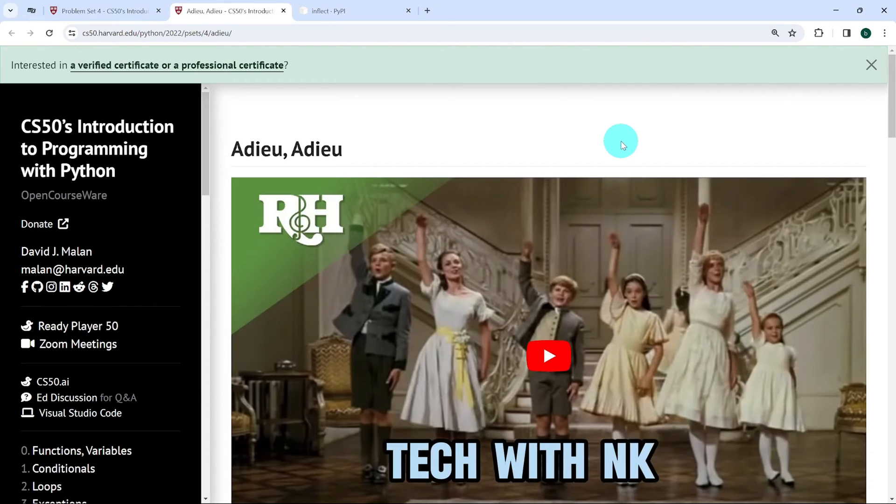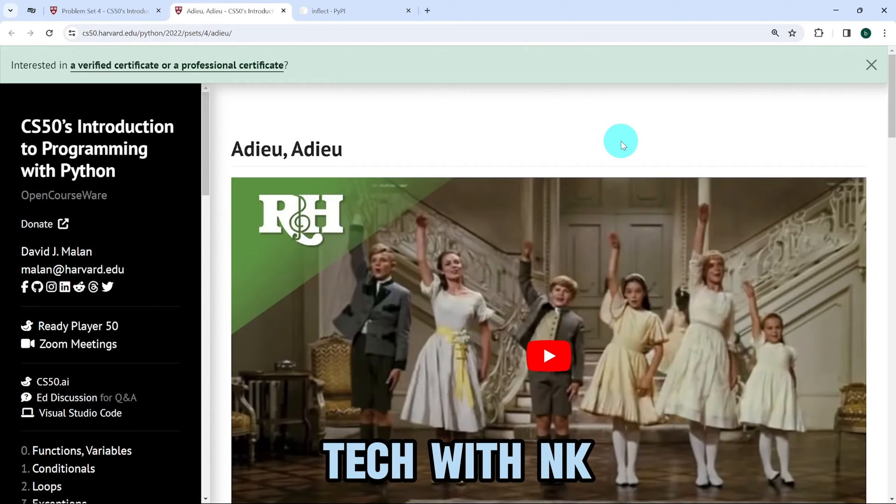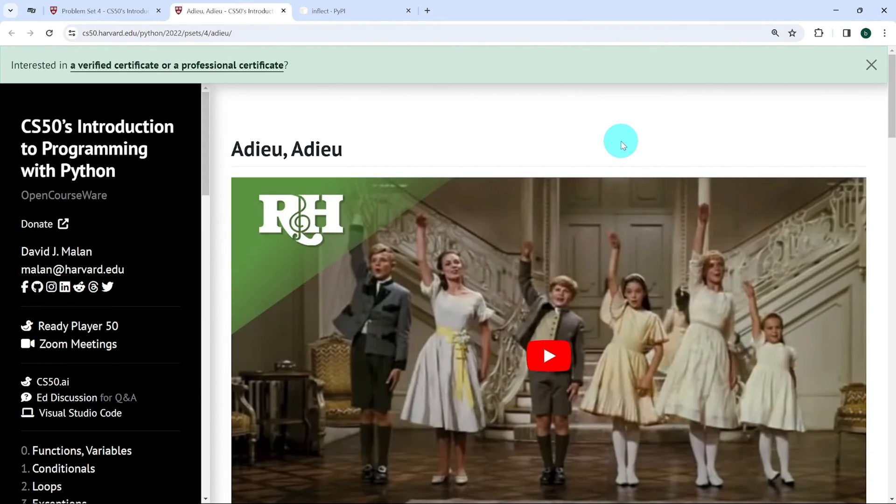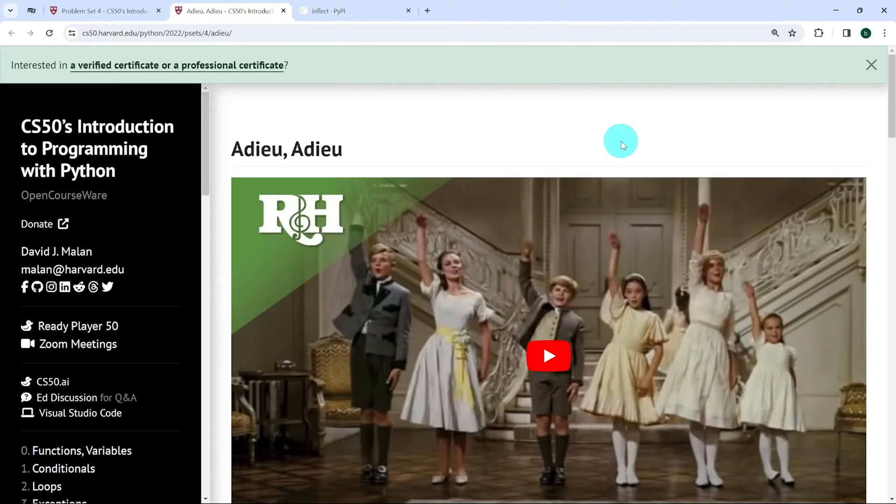Hello everyone and welcome to Tech with Enki. In this video I'm going to propose a solution to the exercise Adieu Adieu from CS50's introduction to programming with Python.